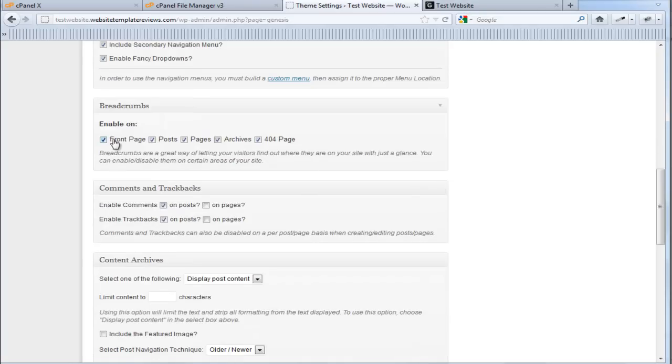Breadcrumbs. I use breadcrumbs. That just displays where a visitor is on a particular website.